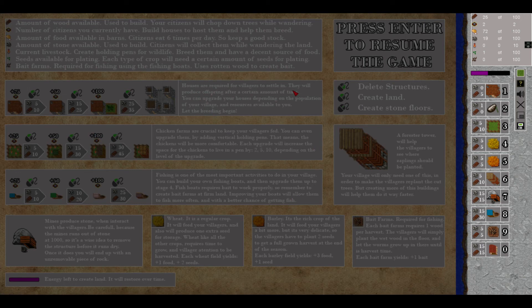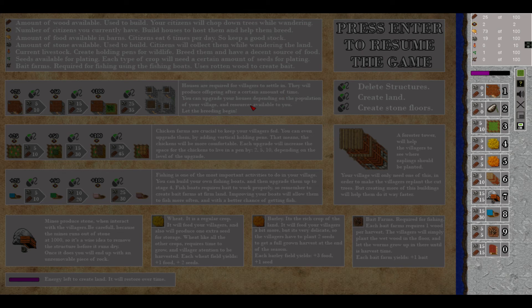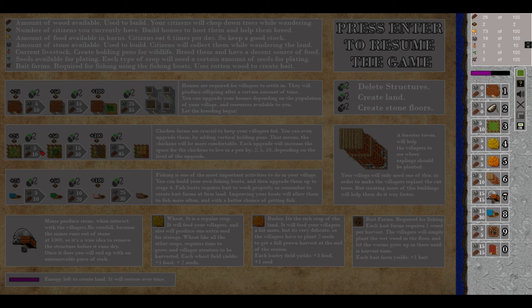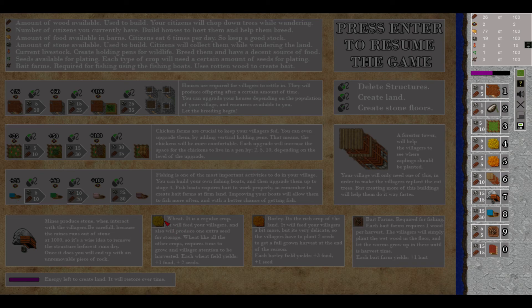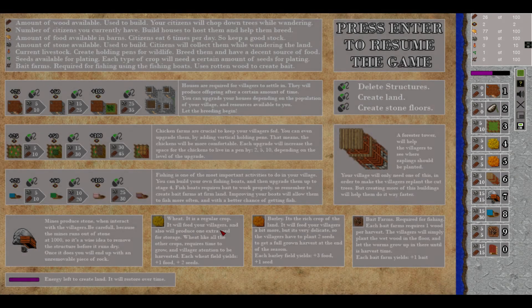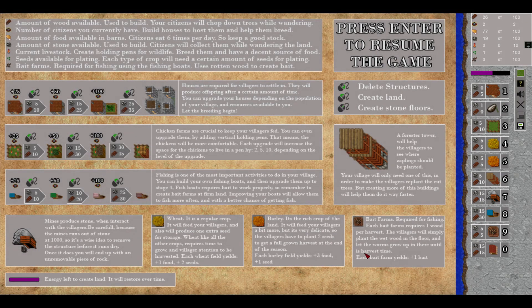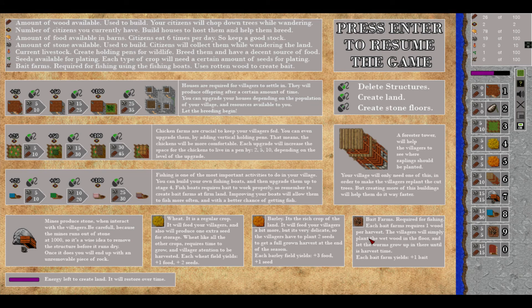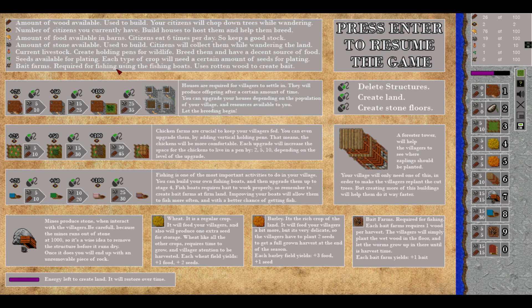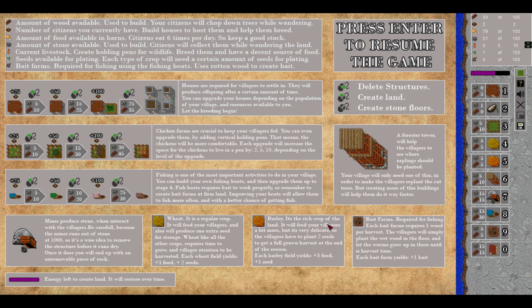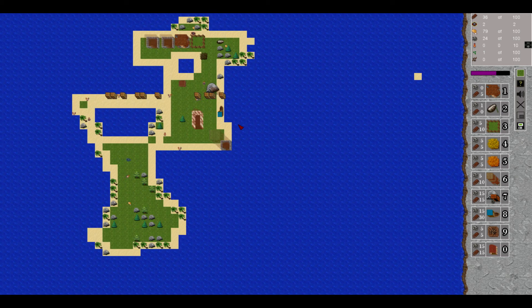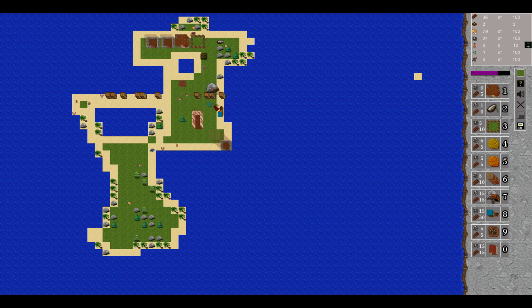I'm gonna check this again. Houses are required for villages to settle in. Let the breeding begin. You need more houses. Chicken farms, alright that's what that is. Fishing. Oh, that was a fishing boat, that was one of my guesses. Here it tells you everything that I told, that I complained about. I'm stupid. Anyway, here is everything you need to know what these things are, so that's good.